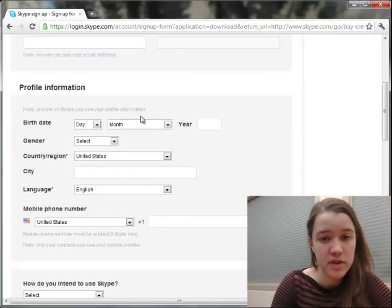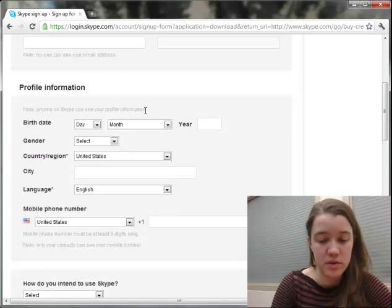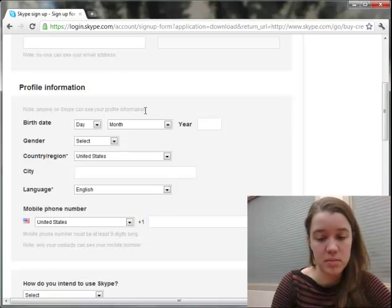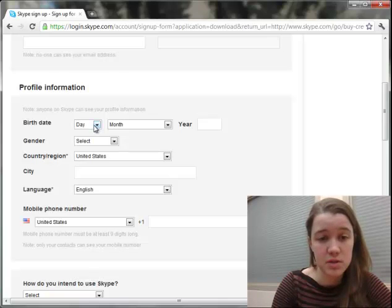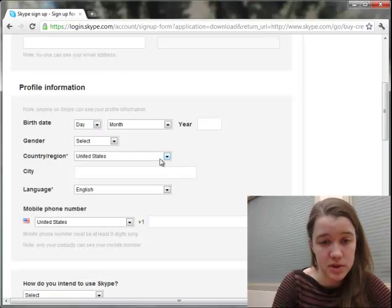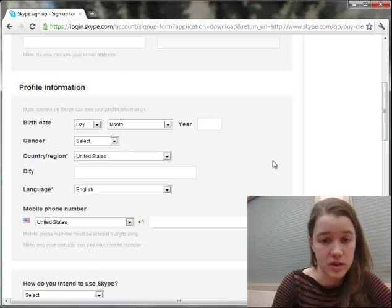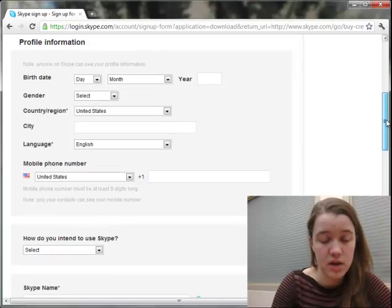You can also enter some profile information. You have control over what kinds of information are viewable publicly and privately, so you don't have to enter things like your birth date or your gender if you don't want to. It does ask you to put in your country and your language so the software knows how to call and what to do.